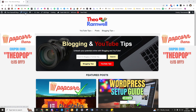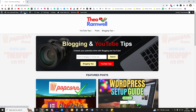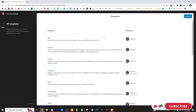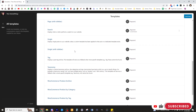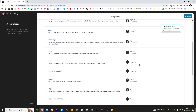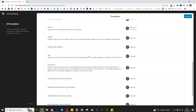Remember to use code THEOPOP if you want to get yourself 15% off Popcorn. First step: hit Edit Site, then go ahead and click Templates, then click Manage All Templates. Once you're here, you can decide on any template you want to edit or change. If you've changed something and don't like it, you can just hit the three dots and click Clear Customizations — I've done this a bunch of times to experiment and find the perfect look for my sites.